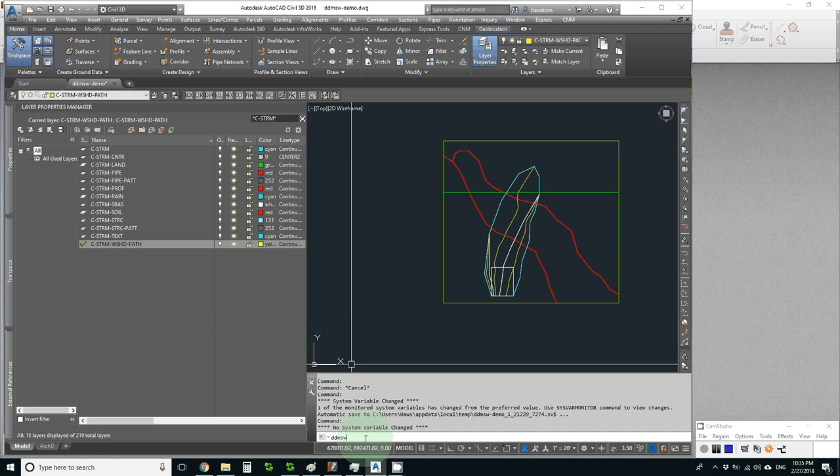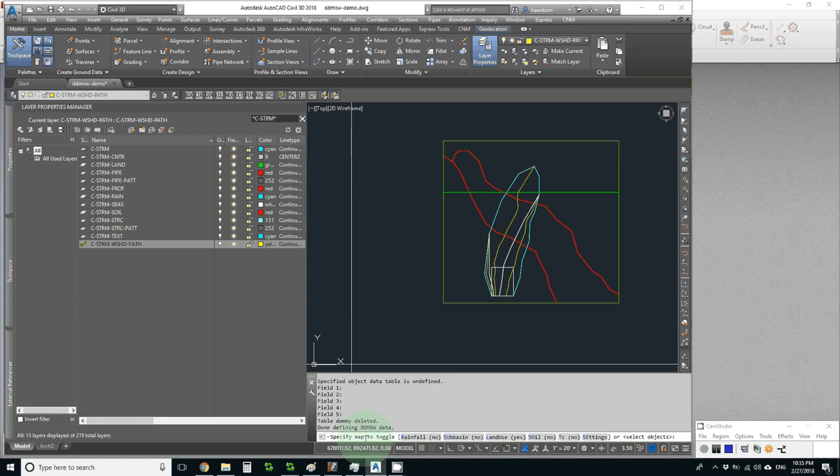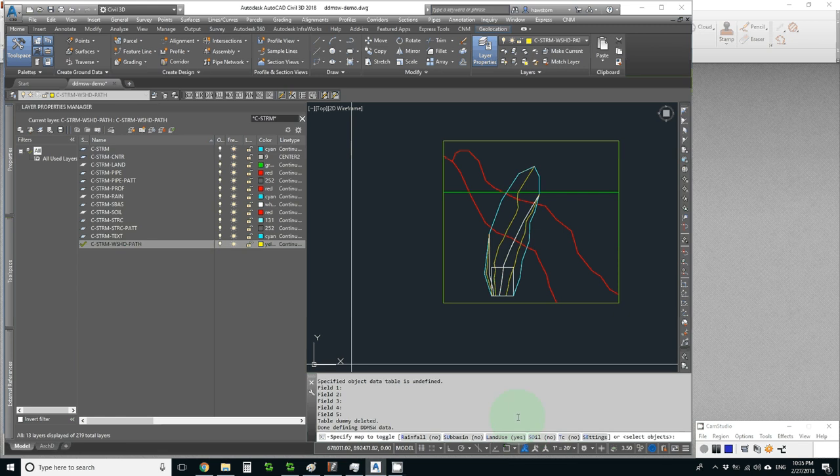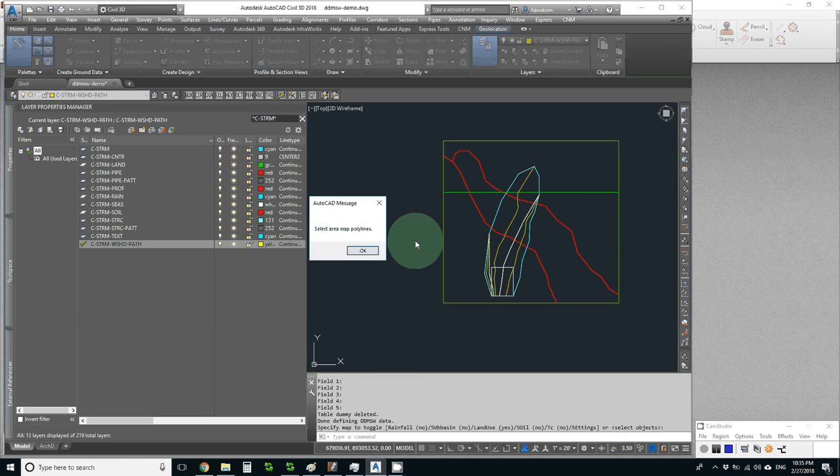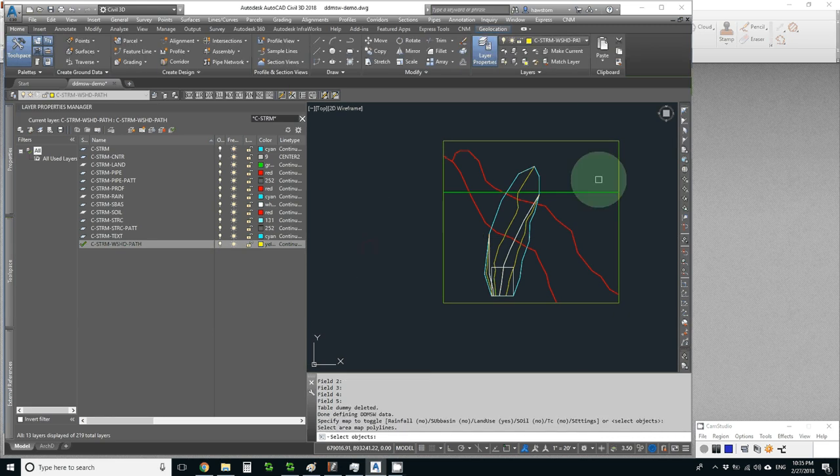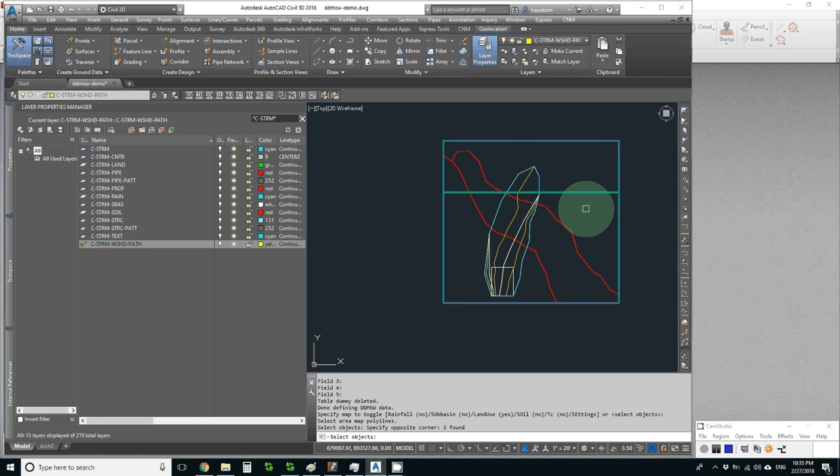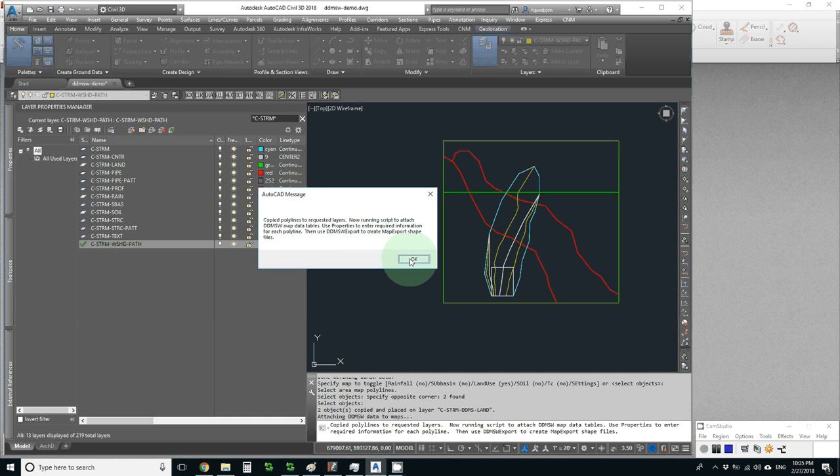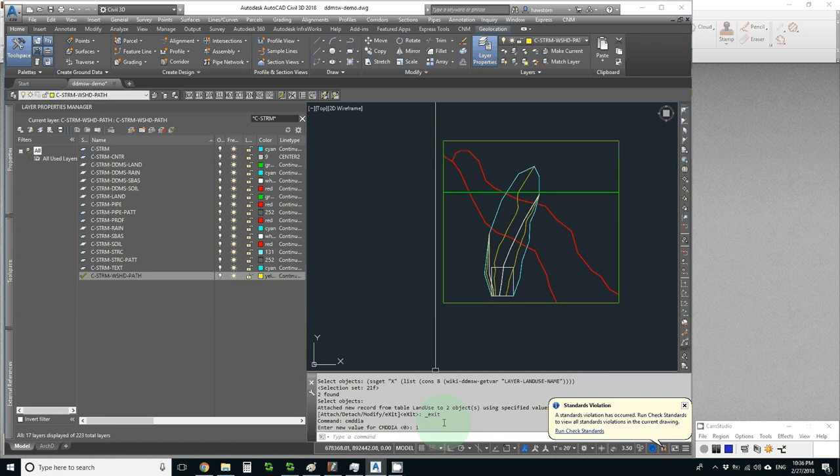DDMSW copy should work since I dragged in the routine. It wants to know which map I want to work with. None of my polylines work for two maps so I only need to work with one map at a time. I'll do land use since that's what it tells me it's doing now. I'll hit enter, select my area map polylines. I'll pick the land use polylines. It copied the polylines to the requested layers and it's going to attach the data. Now I run it again.